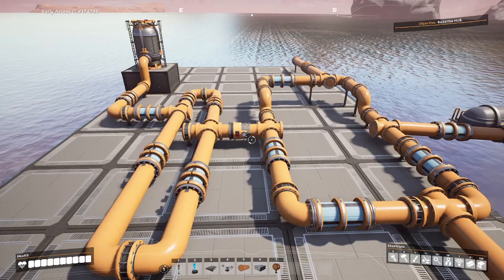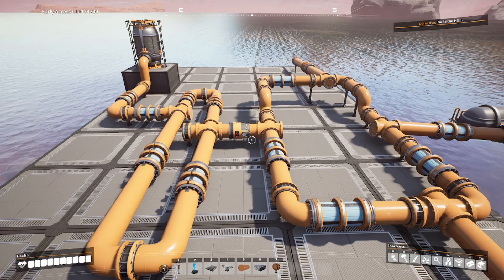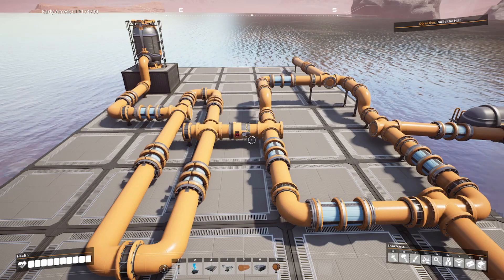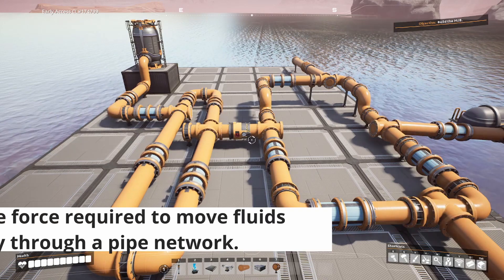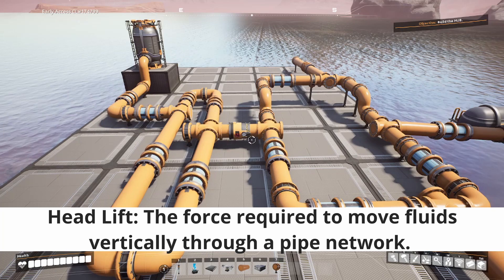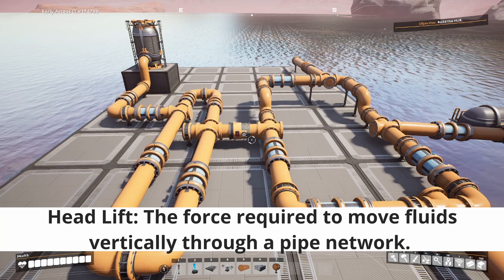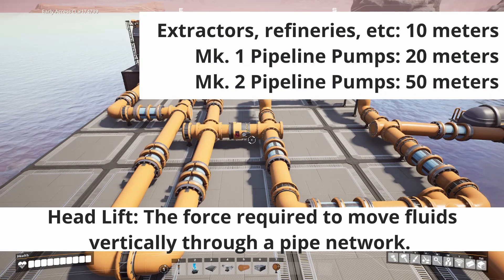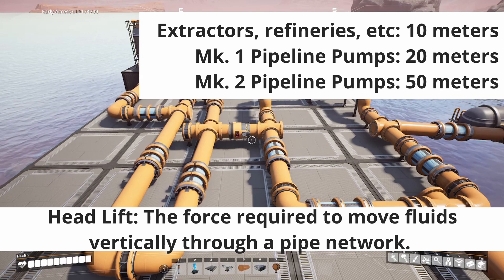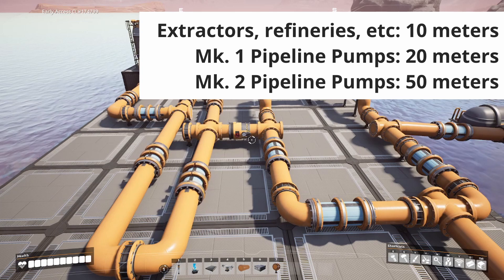There is one place where fluid starts to behave a little differently than you might expect. If you want to use vertical pipelines, you need to account for head lift. Head lift refers to the vertical lift required to take a fluid source from one elevation to a higher elevation. Any production building — like a water extractor, oil extractor, refinery, packager, and so on — will produce 10 units of head lift. A Mark 1 pipeline pump will produce 20 units of head lift, and a Mark 2 will produce 50 units of head lift.